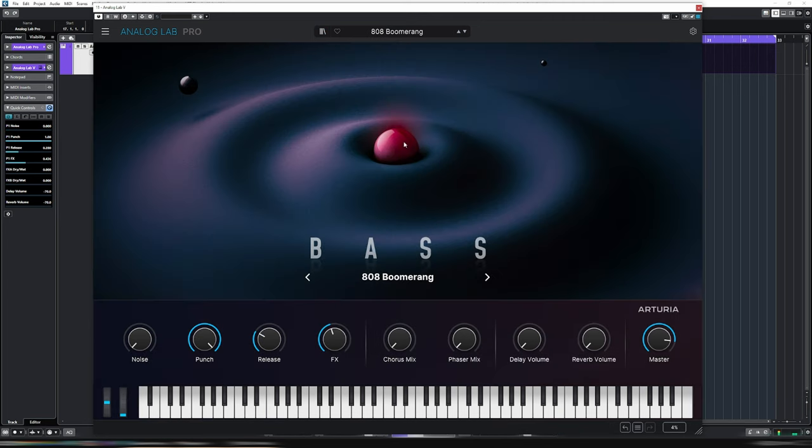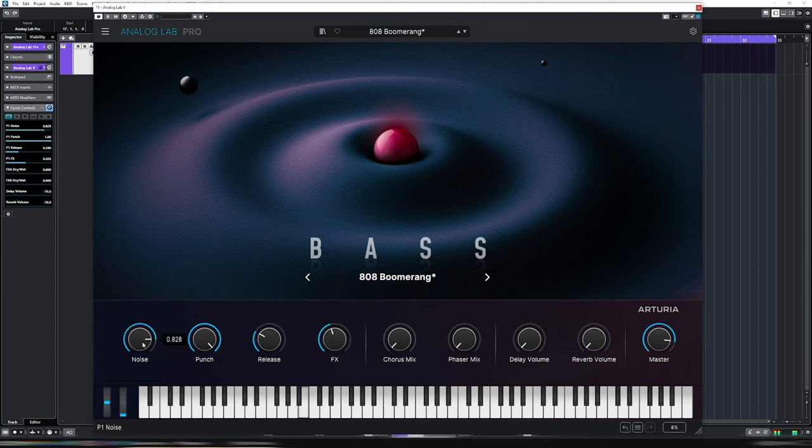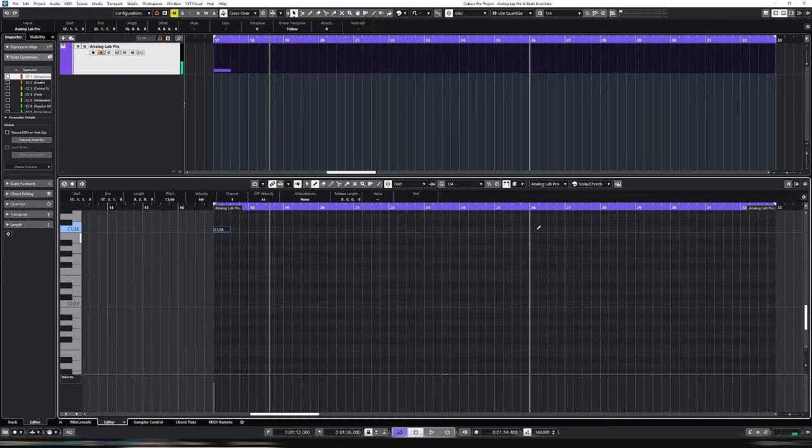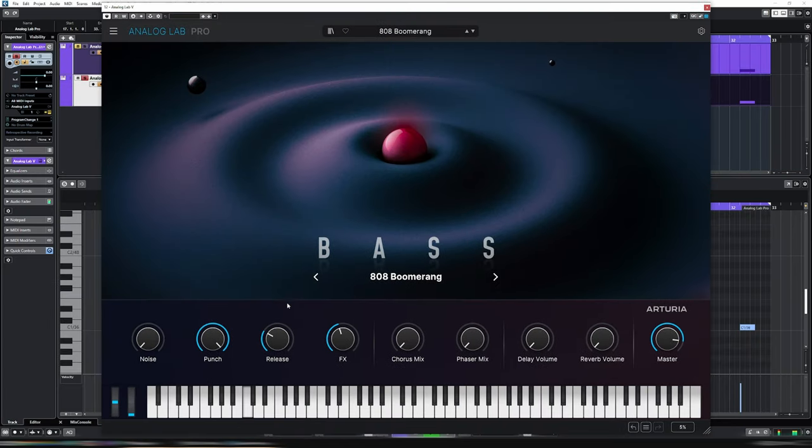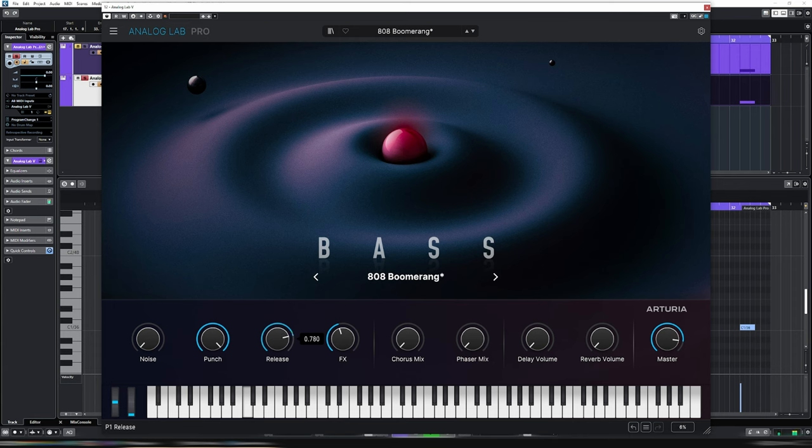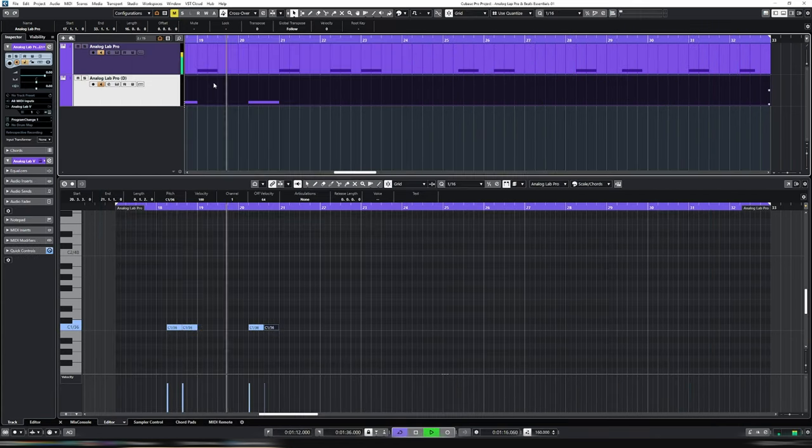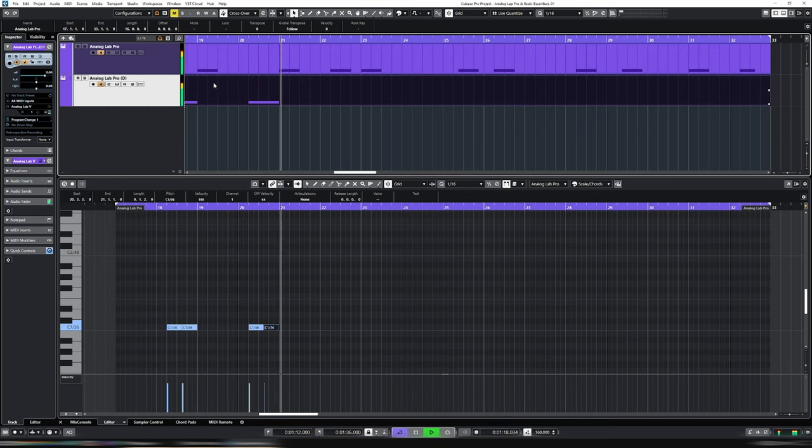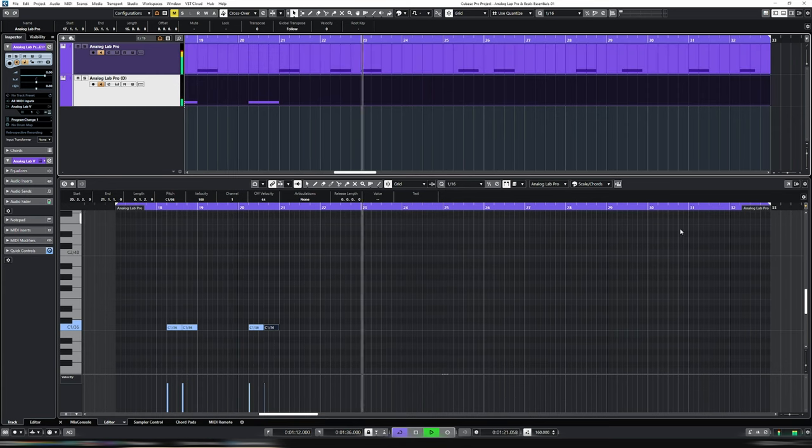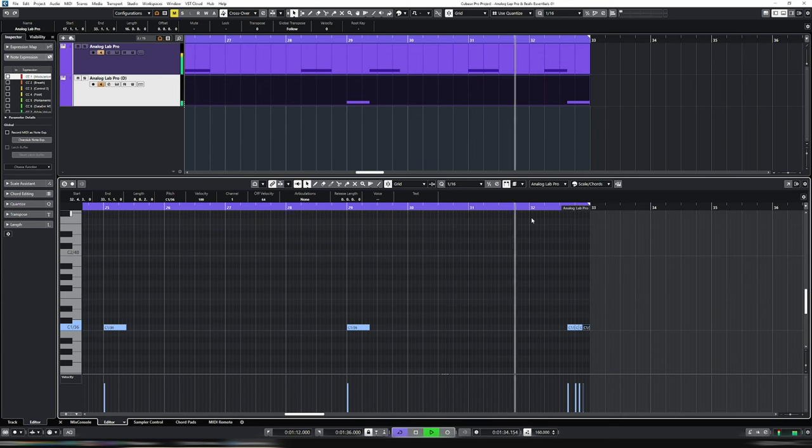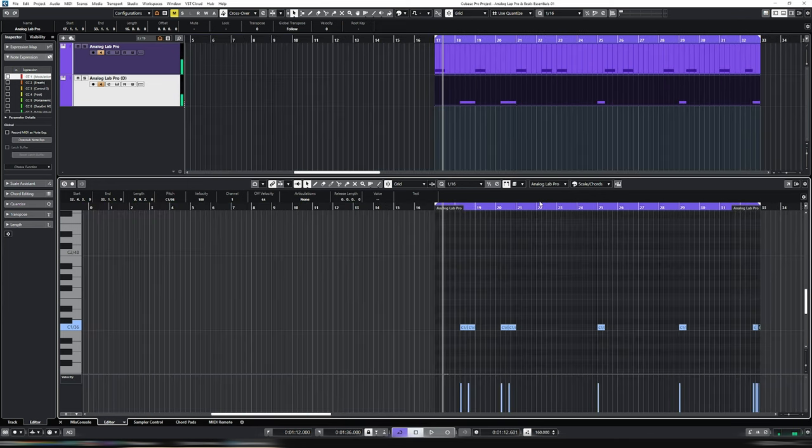So once you've selected it, then you get this fancy GUI in front. And then, as I said right at the start, these handily laid out macros. Bit of grit. Punch. And then release. Just extending the release on this one. Awesome, that sounds really good.